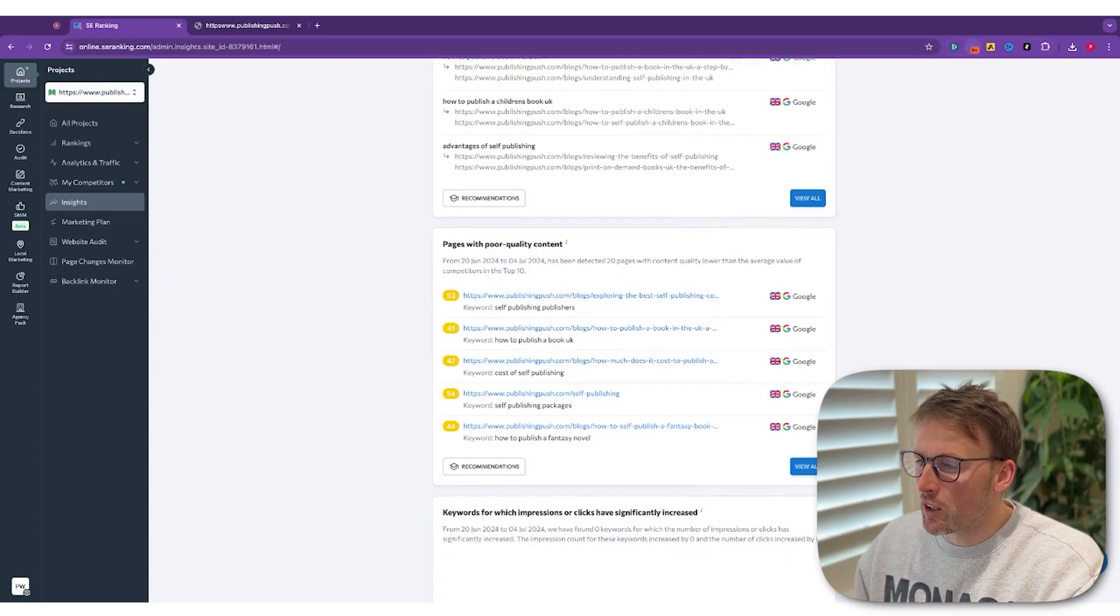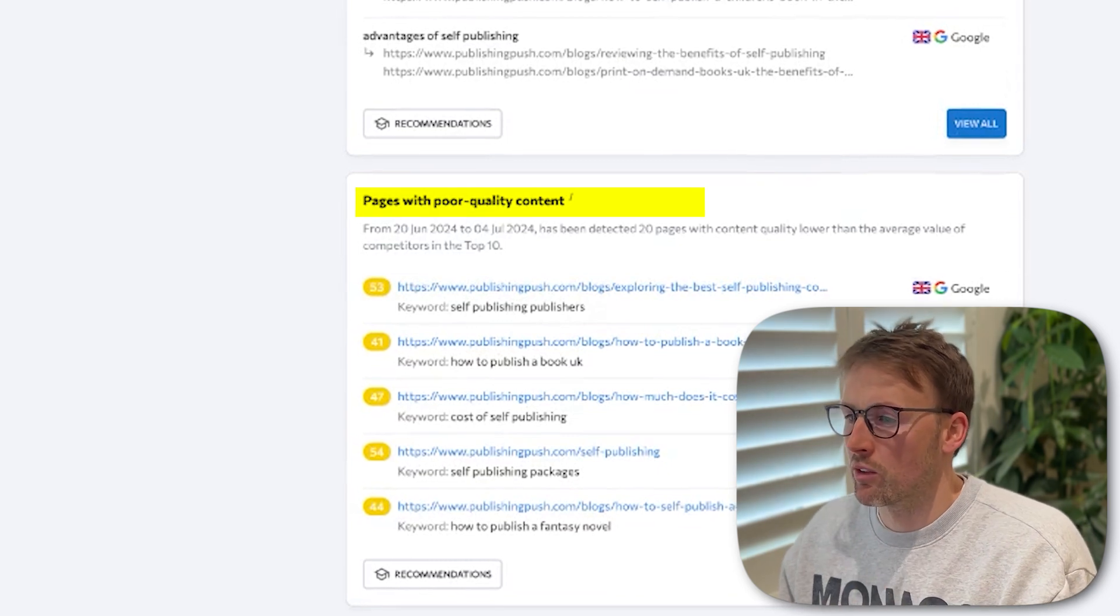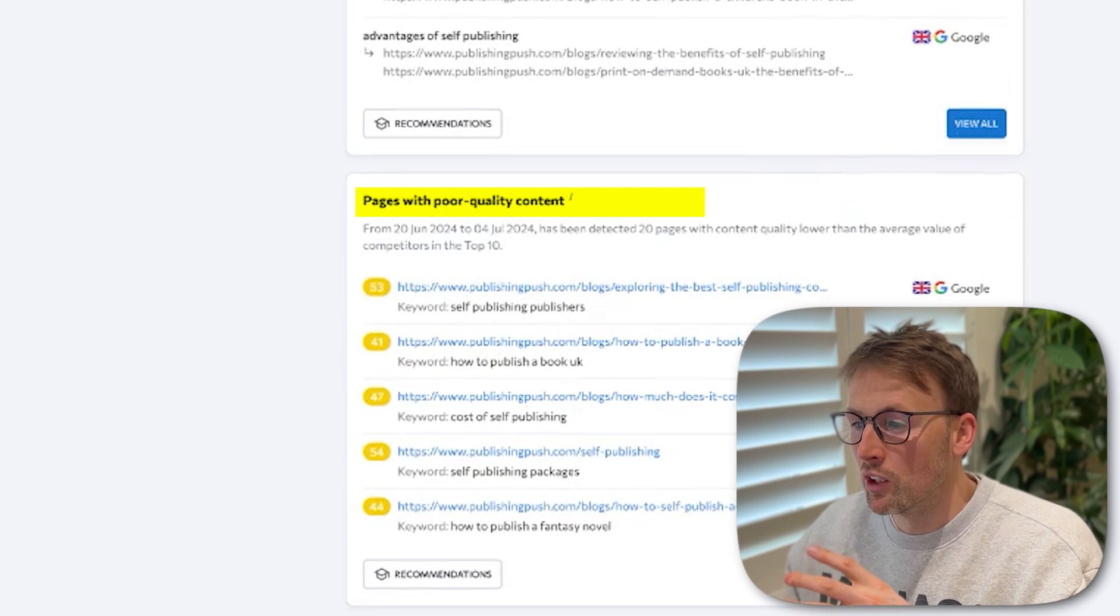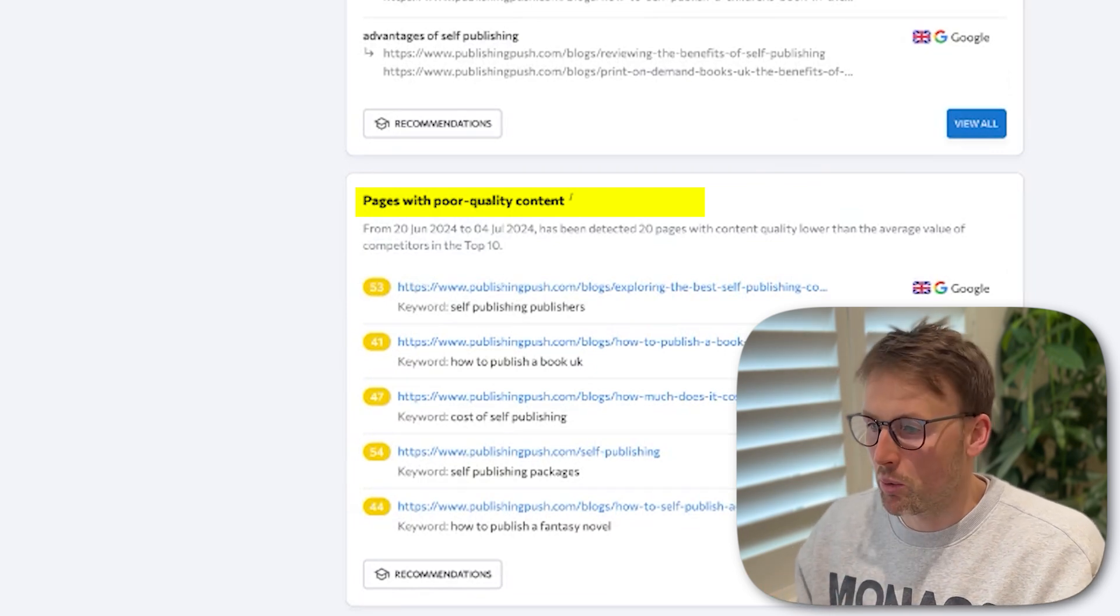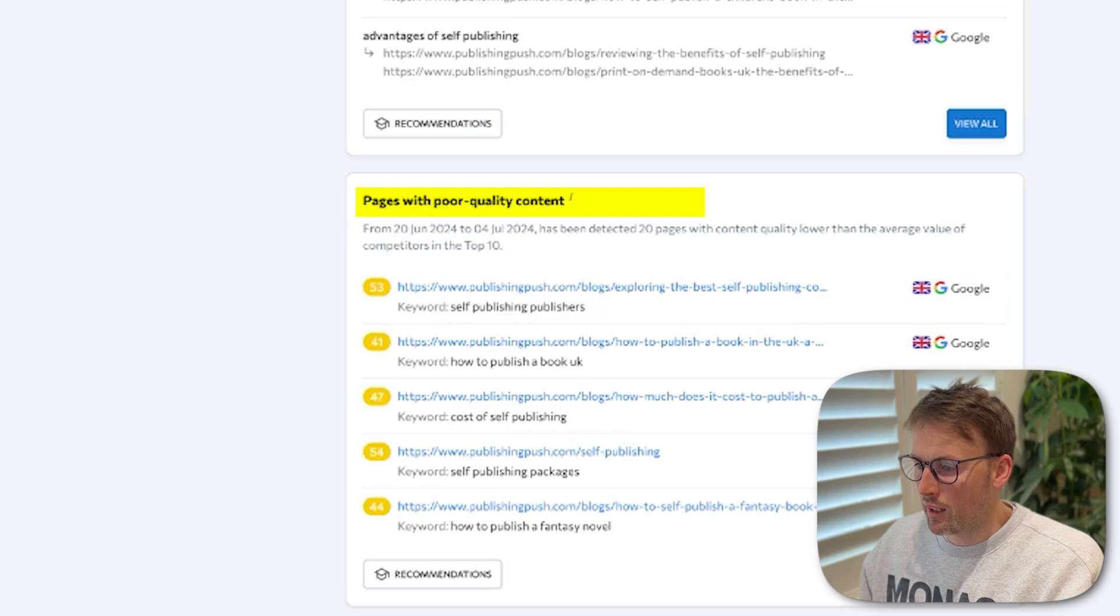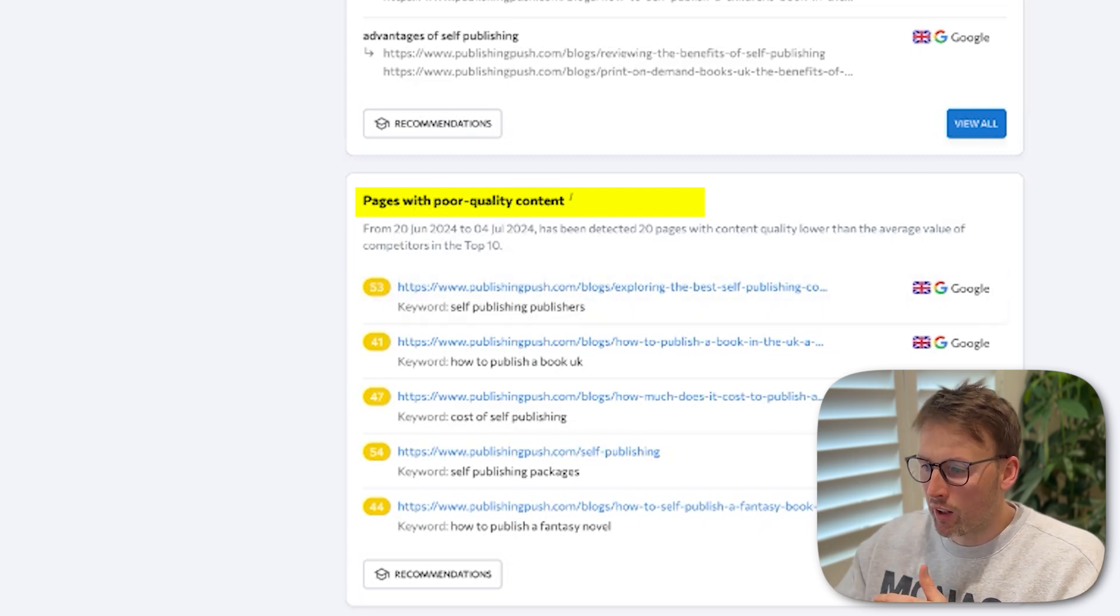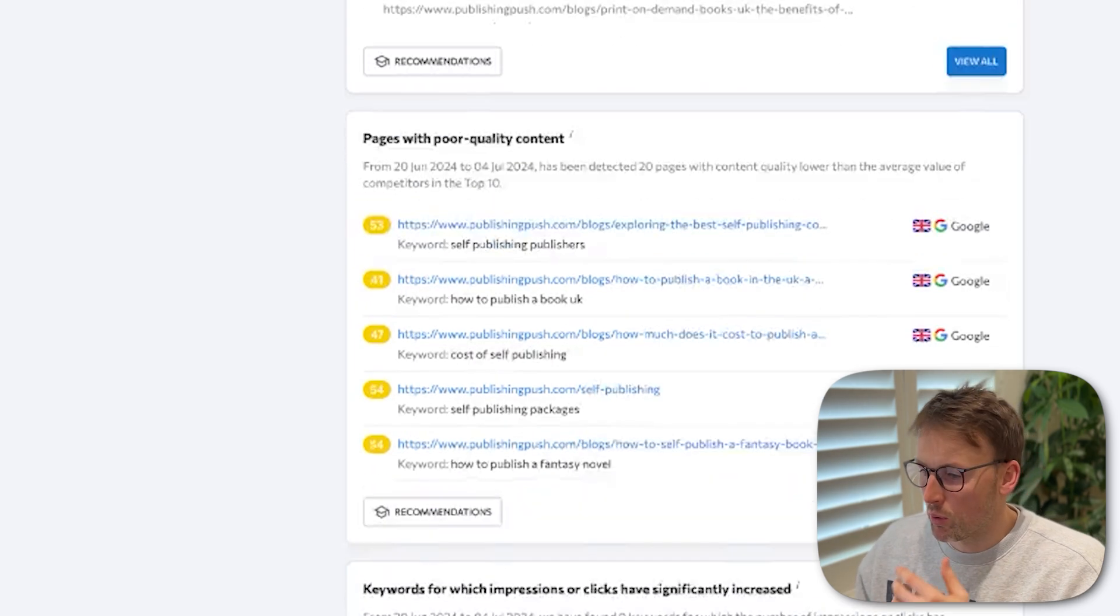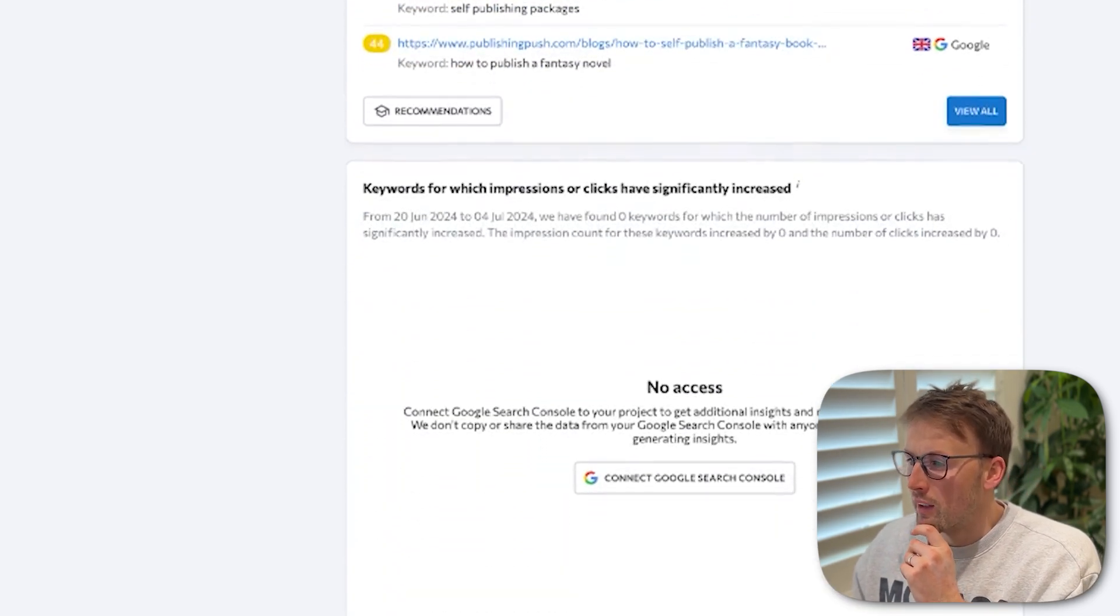And then you have pages with poor quality content. It's detected 20 pages on this website with content that's lower than the average value of competitors in the top 10. So it's saying, hey, the other people that are ranking top 10, their content is higher. Here is how you can improve it so that you can also get into the top 10 for this content.